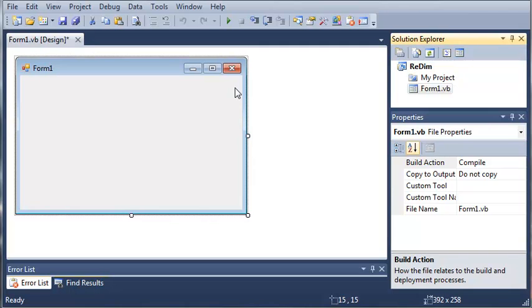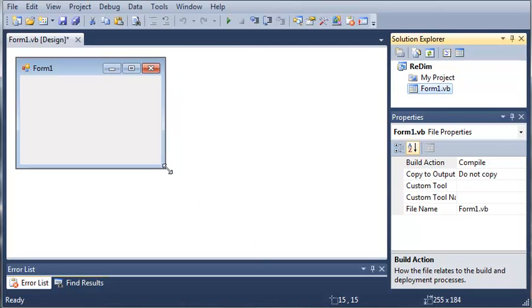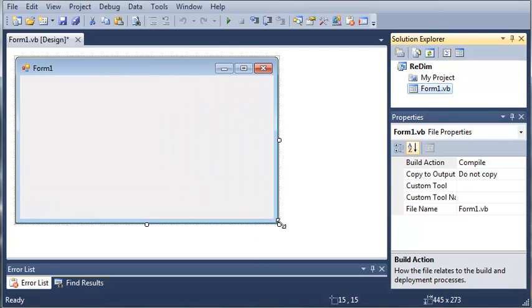Now arrays by default are limited to the number of items that you set when you declare. So let's say you declare an array and you have it hold six items, zero through five. Once you get to five you cannot add any more items. In this tutorial we're going to be learning how to make an array bigger than it originally was by using the redim keyword.